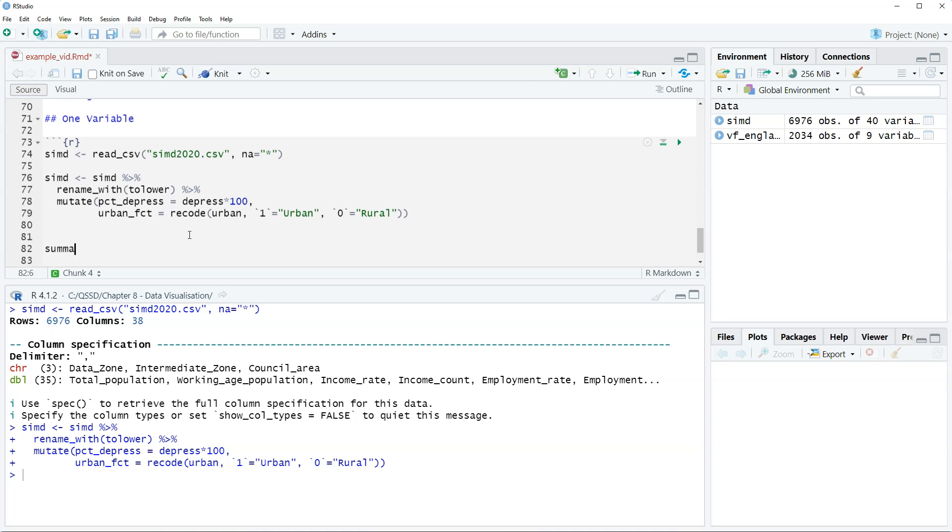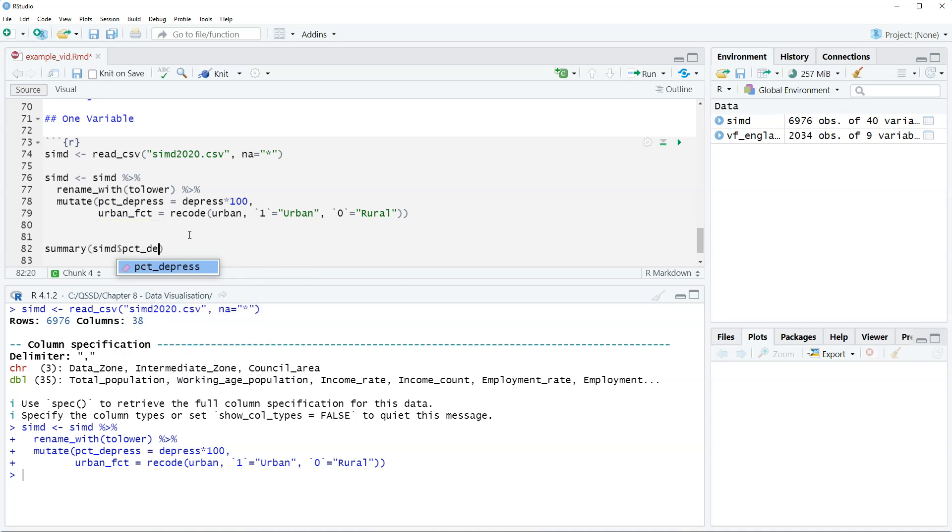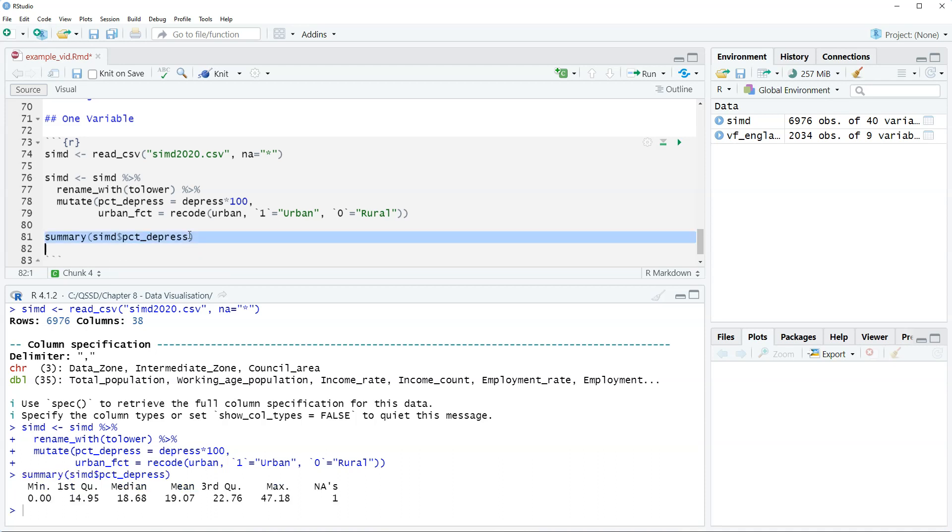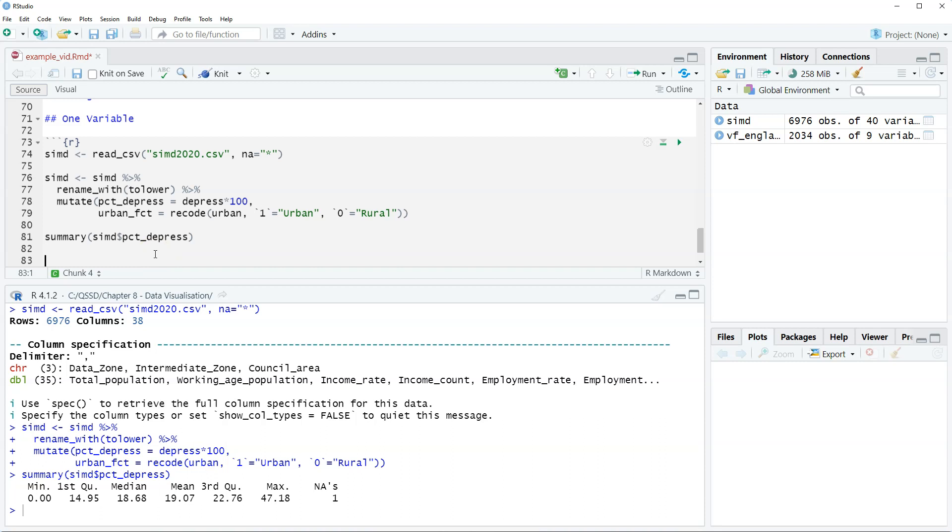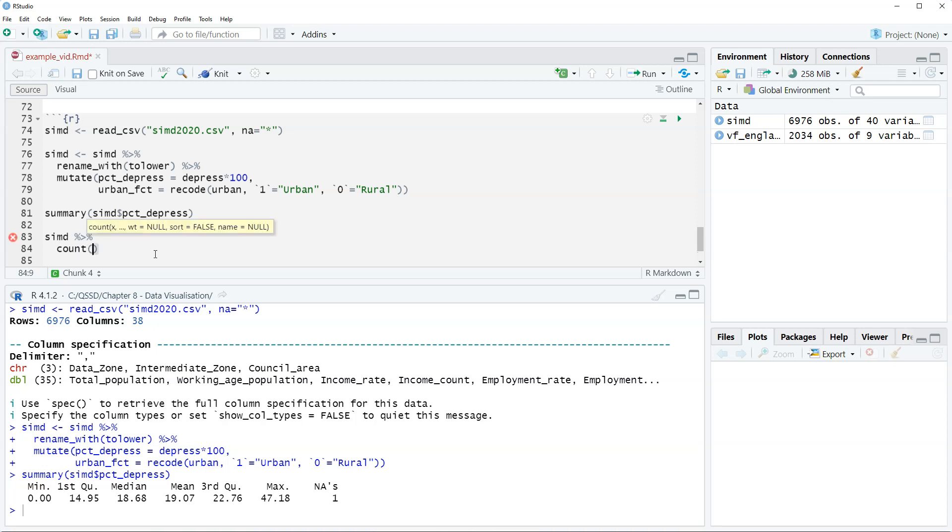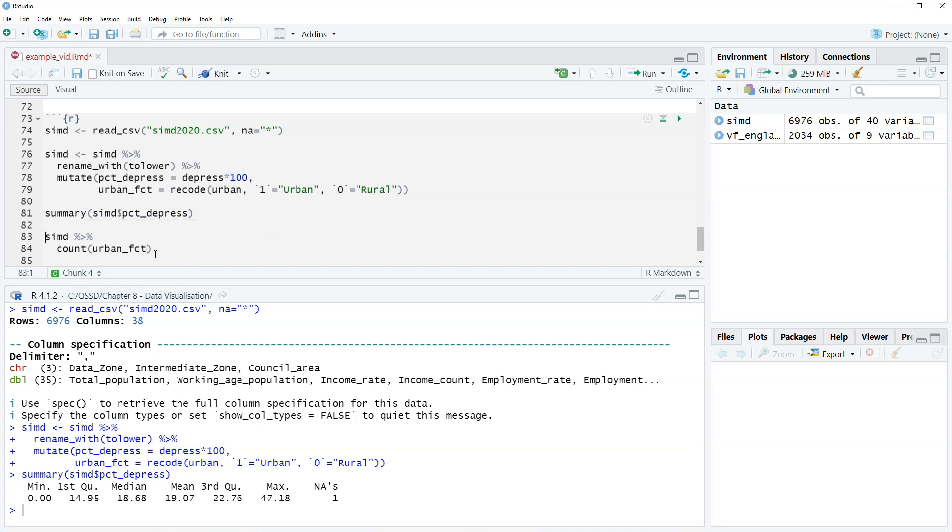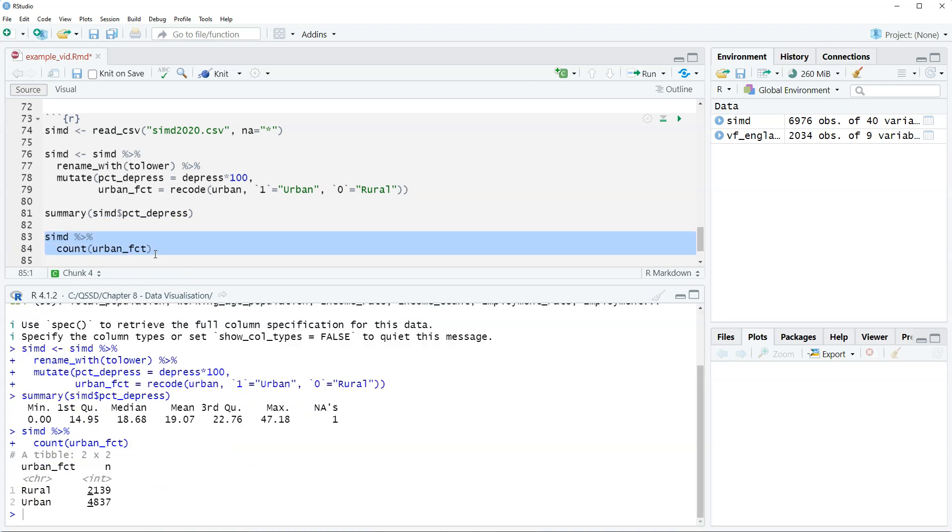We're going to do a summary for percent_depressed. We're doing this here mostly to check for missing values. Okay, so there's one missing value here. Alright, so we're going to need to filter that out in our visualization. And then let's just double check for urban_fct. We're going to use count urban_fct. Alright, so there's no missing values here.